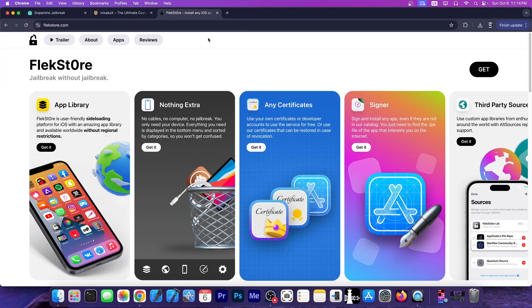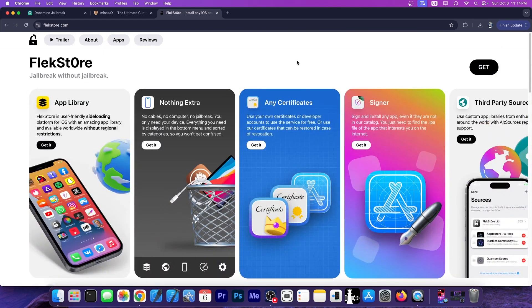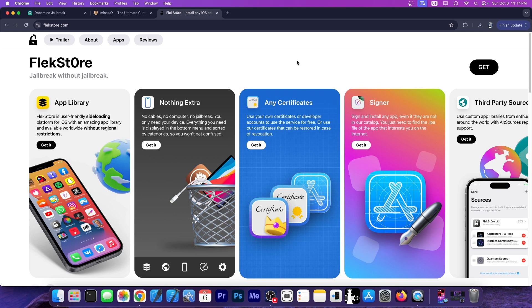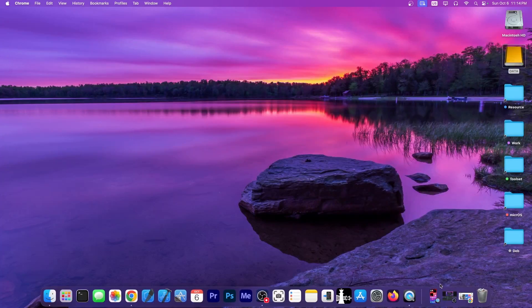The FlexStore tool is available at flexstore.com, and it's essentially a third-party application or a third-party app store where you can have your own developer certificates. You can log in with your own Apple developer account and sign your jailbreak tools. So let me show you how that works.